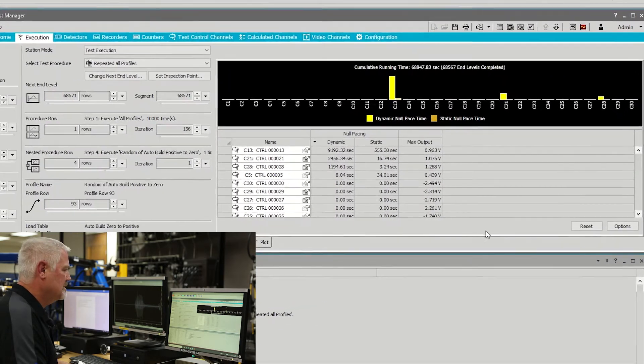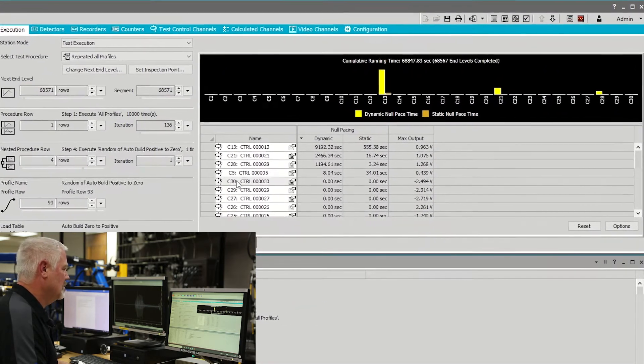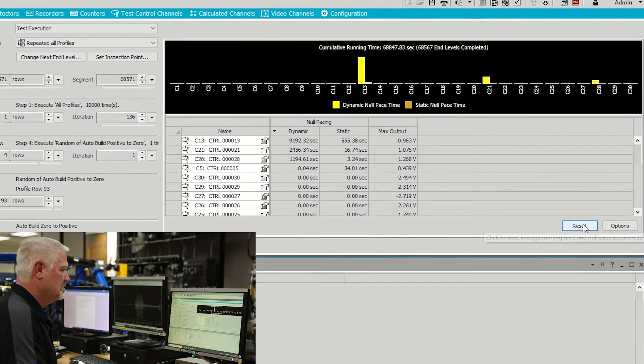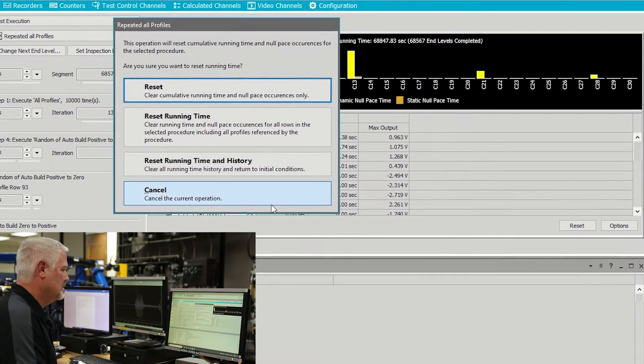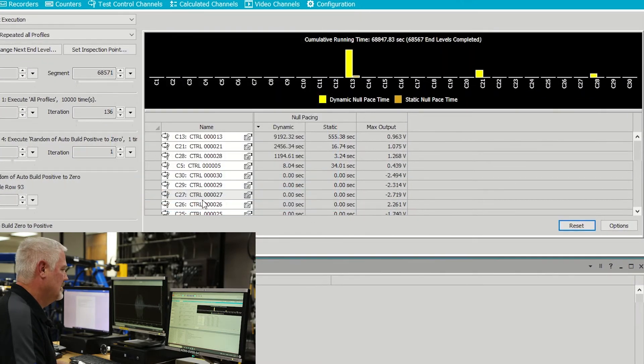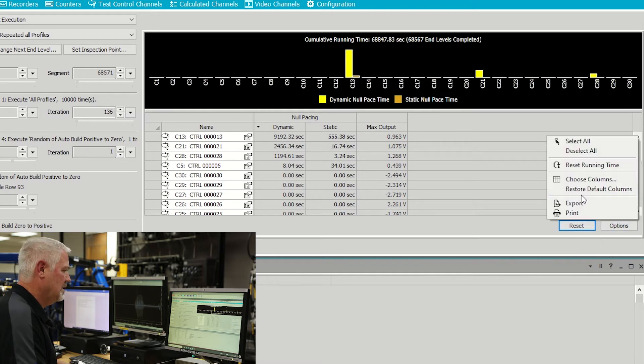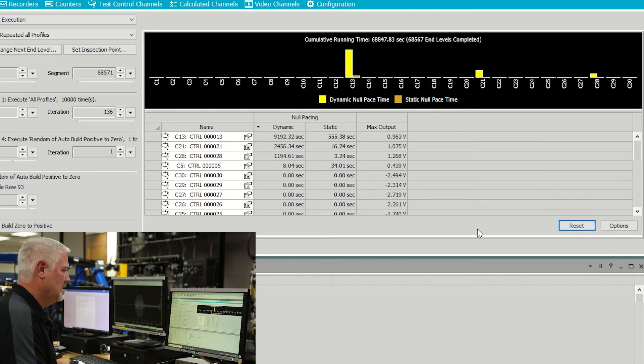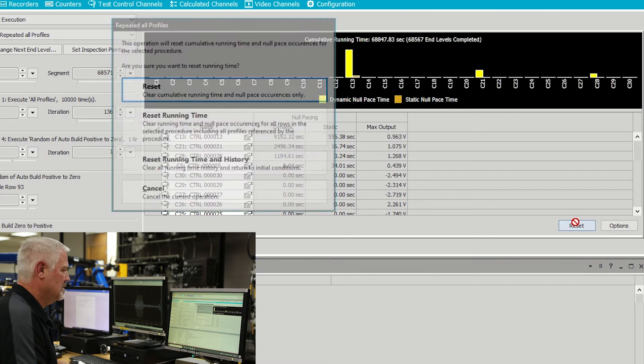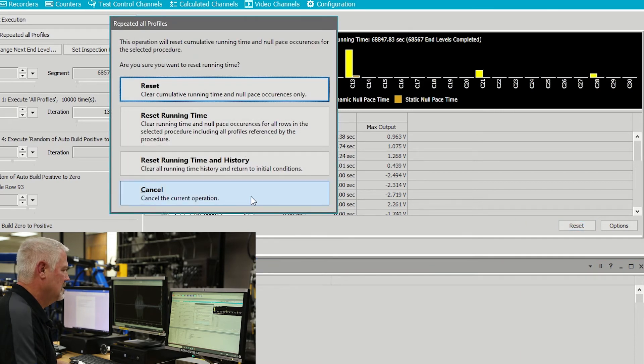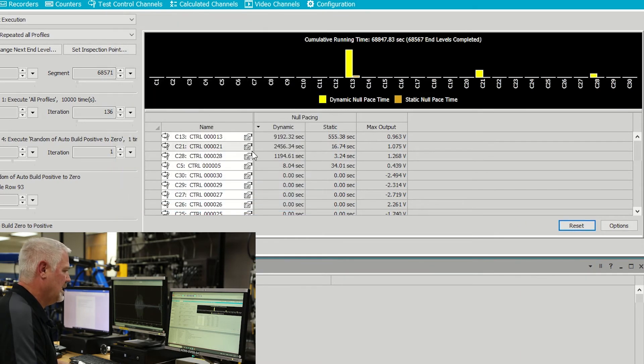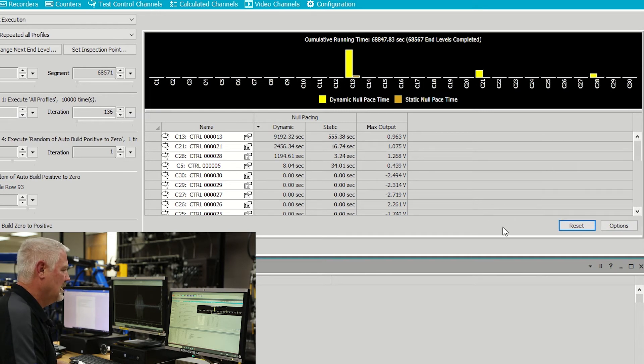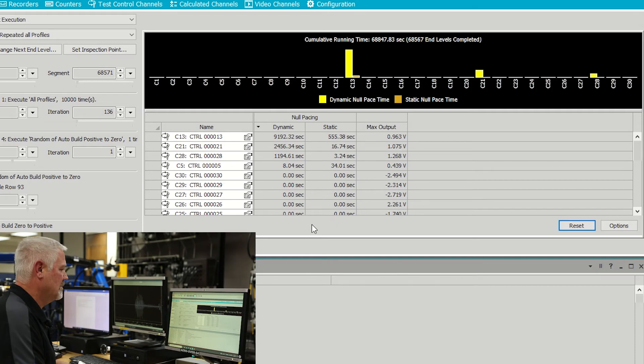The normal procedure will be for an operator to reset the counters, run a pass, export the data, make some tuning changes, reset the counters, run a pass, export the data from the second pass, and compare the results to see if the tuning changes helped or hurt the total time of the test.